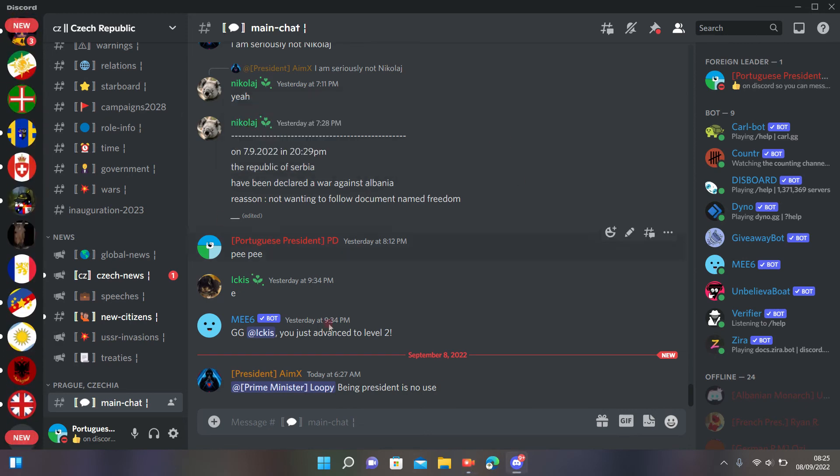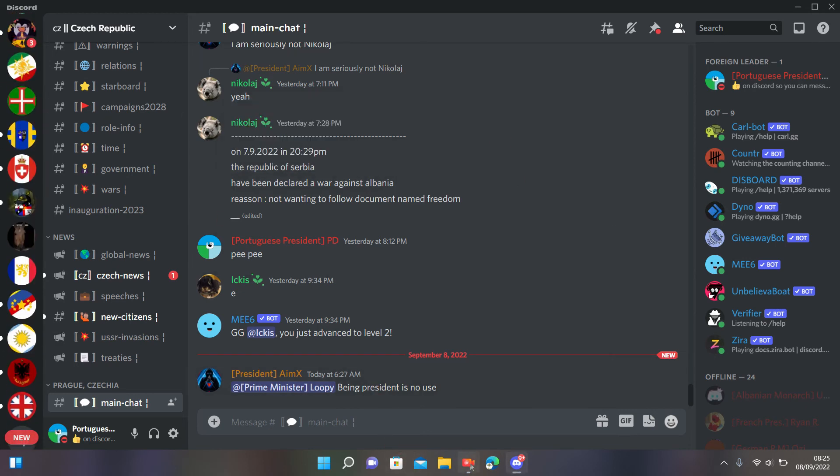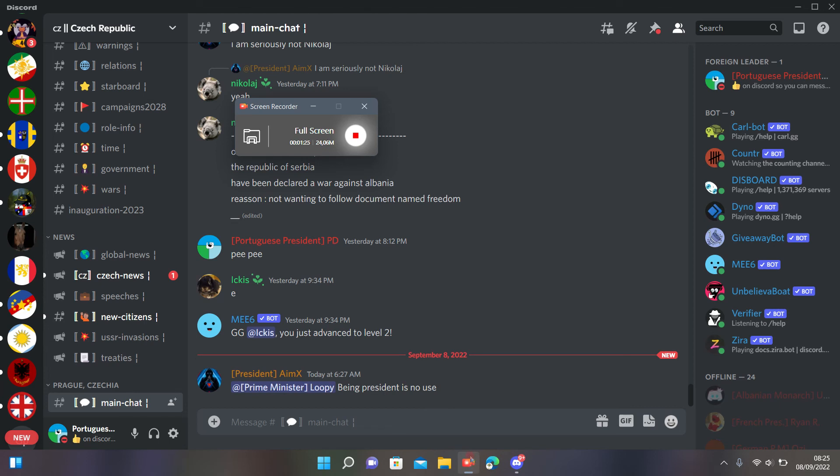And yeah, by the way, we're very close to 1k views, so let's go!